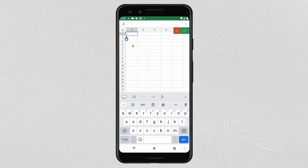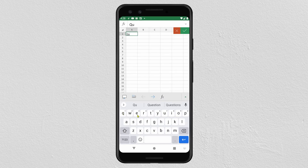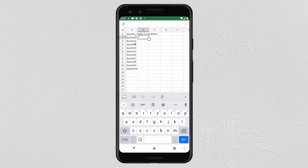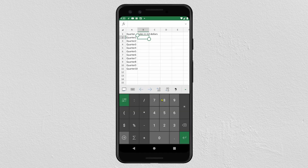Double-click on the cell and start entering data. For example, I will enter some quarters and I will enter sales in million dollars for each quarter. I entered the quarters and now I will enter values for each one, so click on the keyboard with numbers and then start entering numbers.